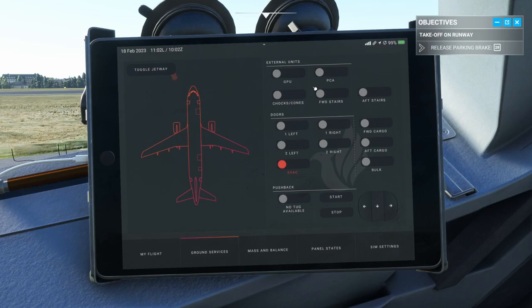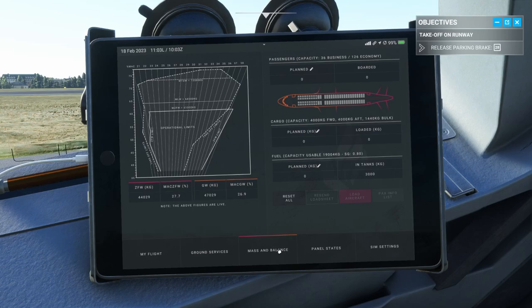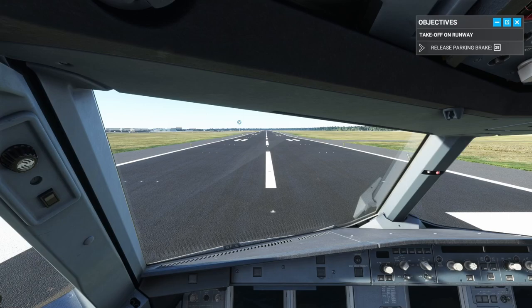Most of the functionality here doesn't work because there's no flight plan loaded, so a lot of this will be largely ignored — it's only being used for initial setup.